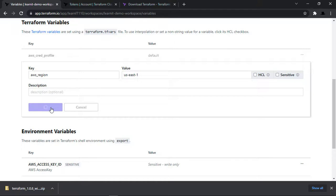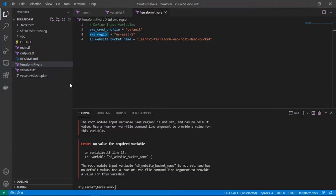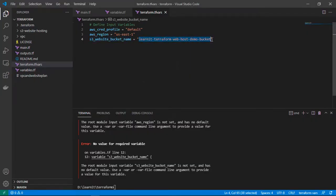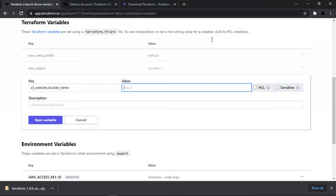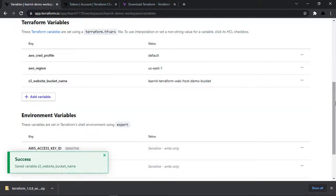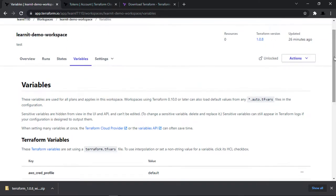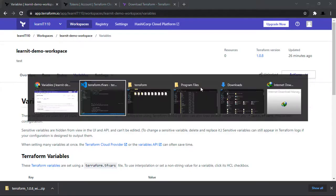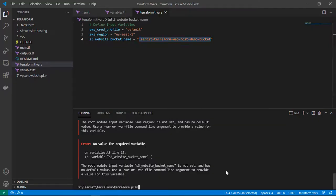In the Terraform workspace variables section, we have no input variables defined yet. I am adding three Terraform variables: `aws_create_profile`, `aws_region` (set to us-east-1 as default), and `s3_website_bucket_name` with a bucket name value. We could also use `.auto.tfvars` files for large numbers of input variables. Once saved, let's go back to Visual Studio Code and run `terraform plan` again.